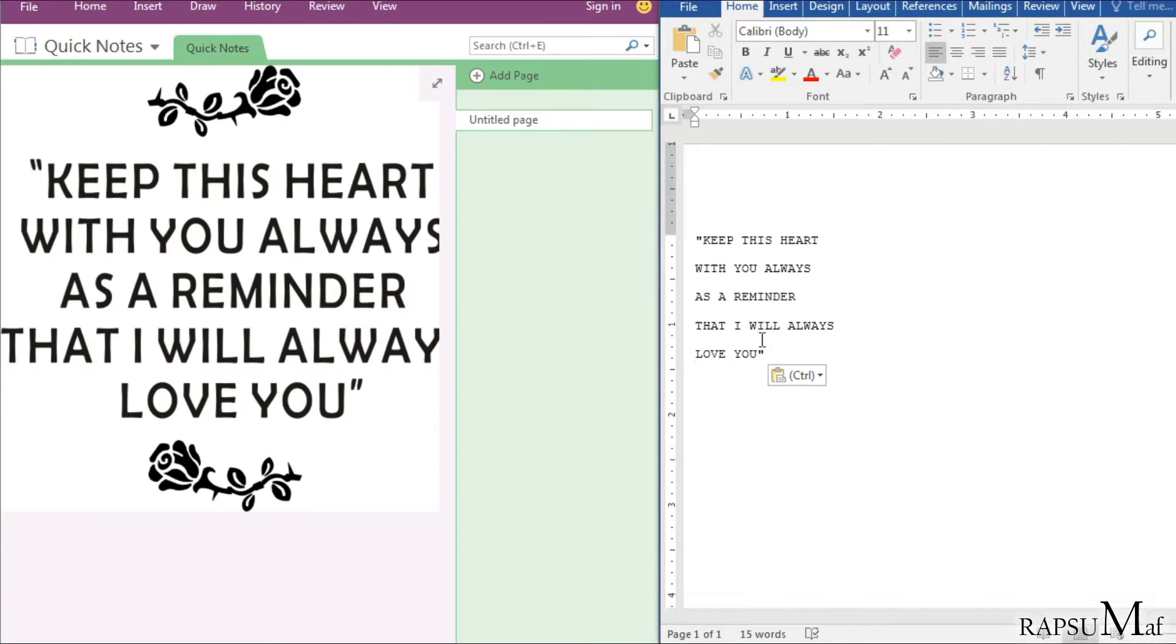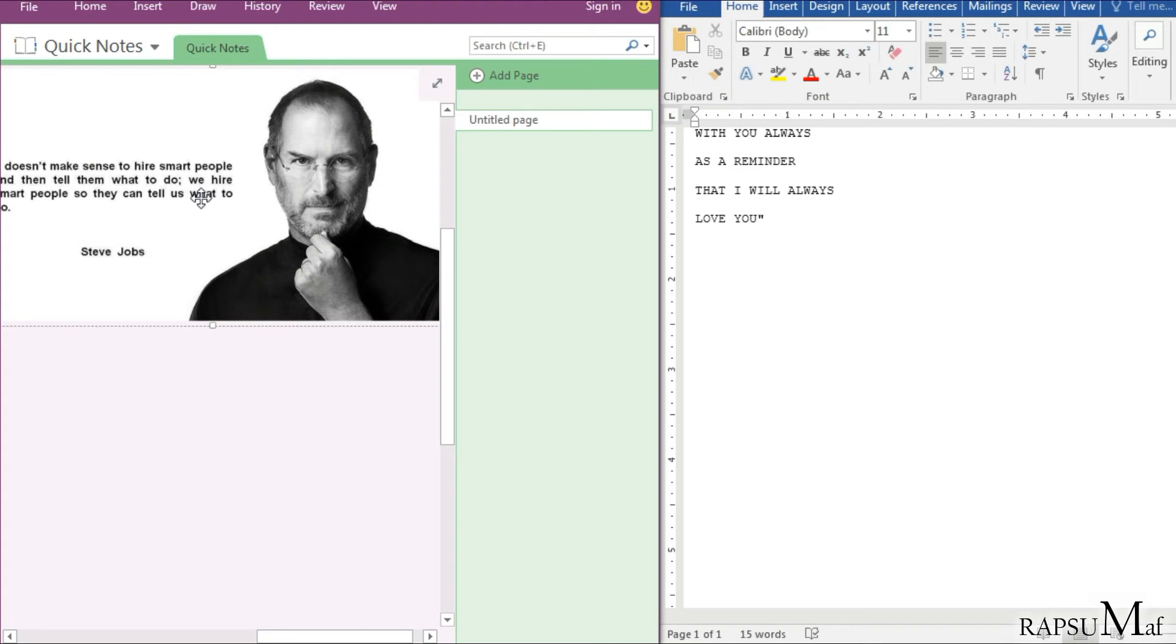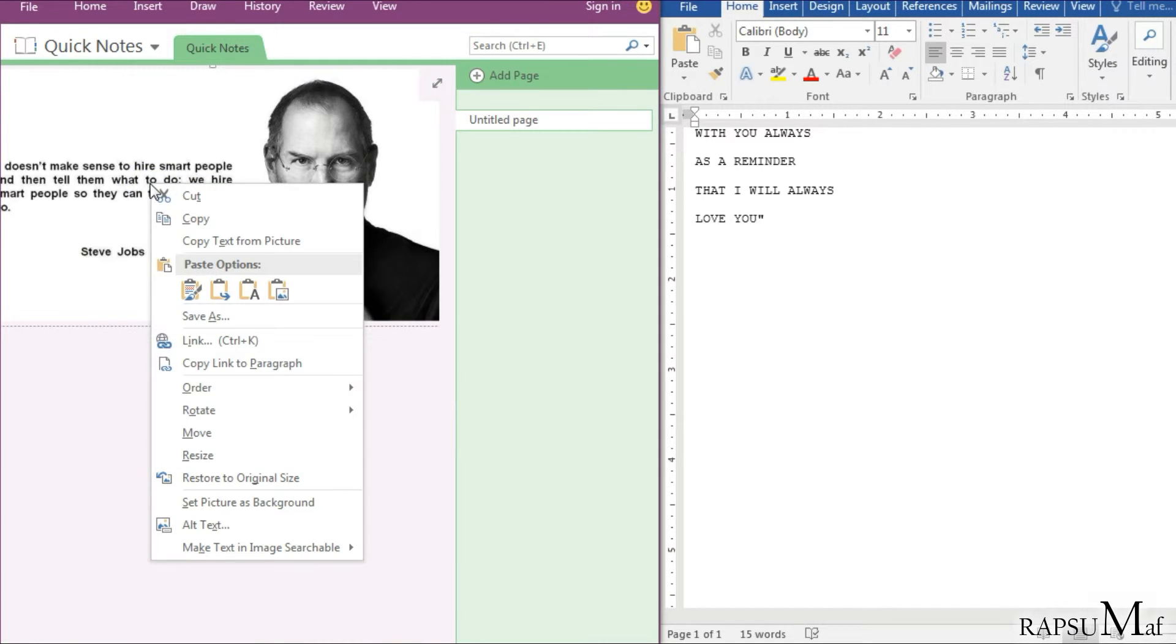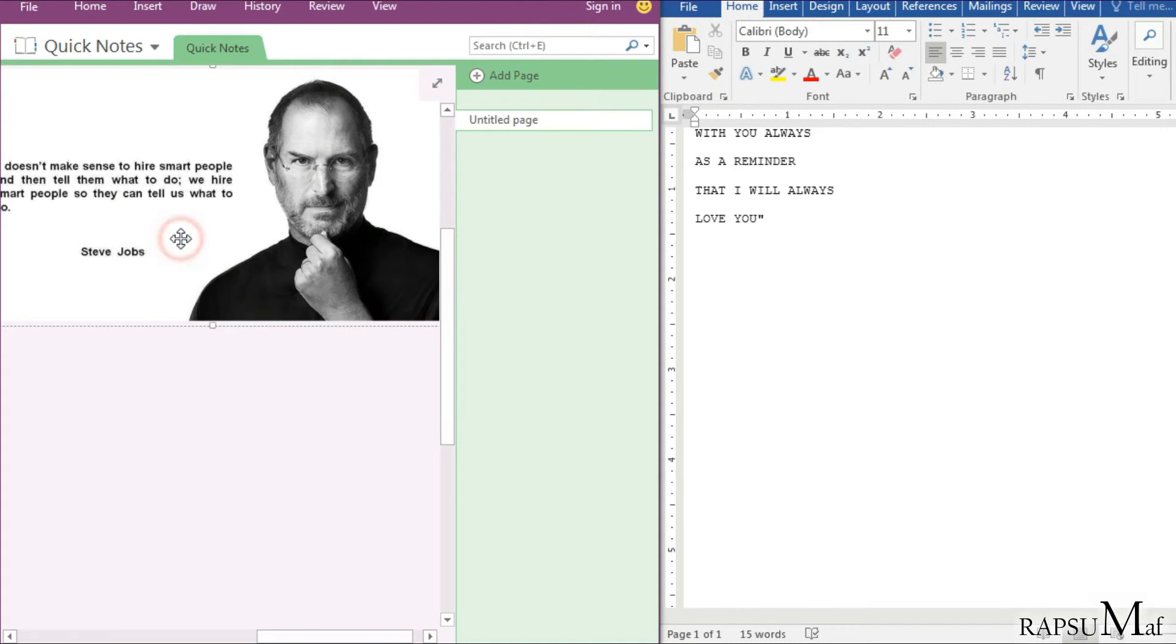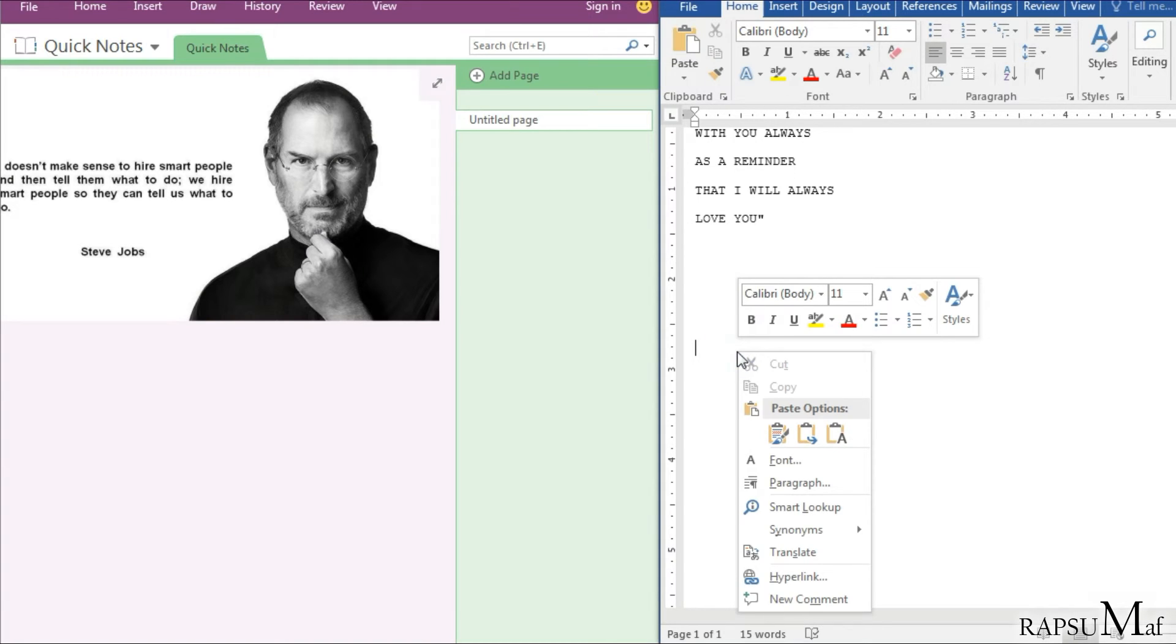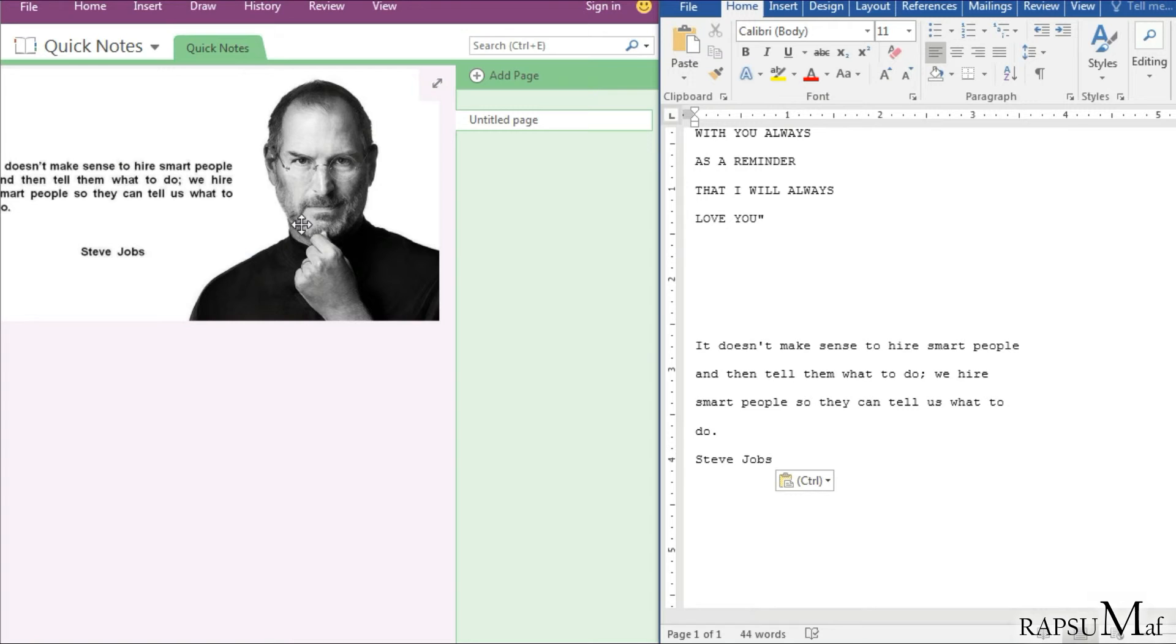I am giving one more example. Again, in the same method, select the image, right click on that image, select the option 'copy text from picture', click on it and paste it. Now you see the text which belongs to that image.